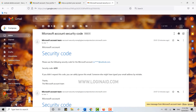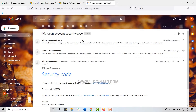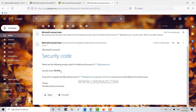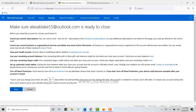I'm going to go back and check my mail. You can see there's a new code for my account. I'm going to copy this code, paste it into the empty text field, and click Verify. This will direct you to the page where you will be able to delete your Outlook account.